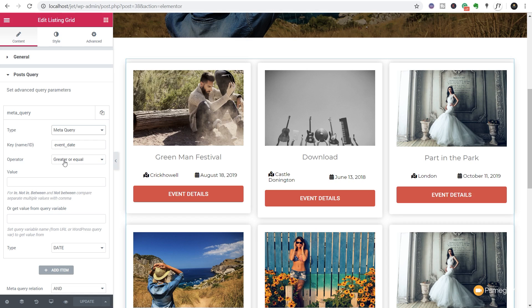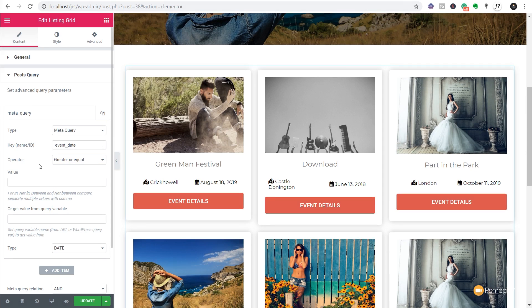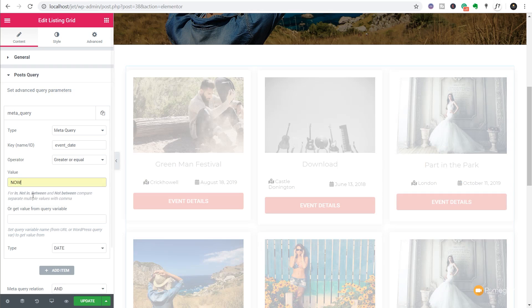Once we've done that we've got the option for different kinds of operators - and you can see there's a ton of different options: equal, not equal to, and so on. What we're going to do is set it to greater than or equal to. Once we've set the operator the final thing we need to do is set the value. Because we obviously don't know when the viewer is viewing this page, we need to make sure it checks the database and only displays events currently operating now or in the future. We simply insert 'now' into the value area.